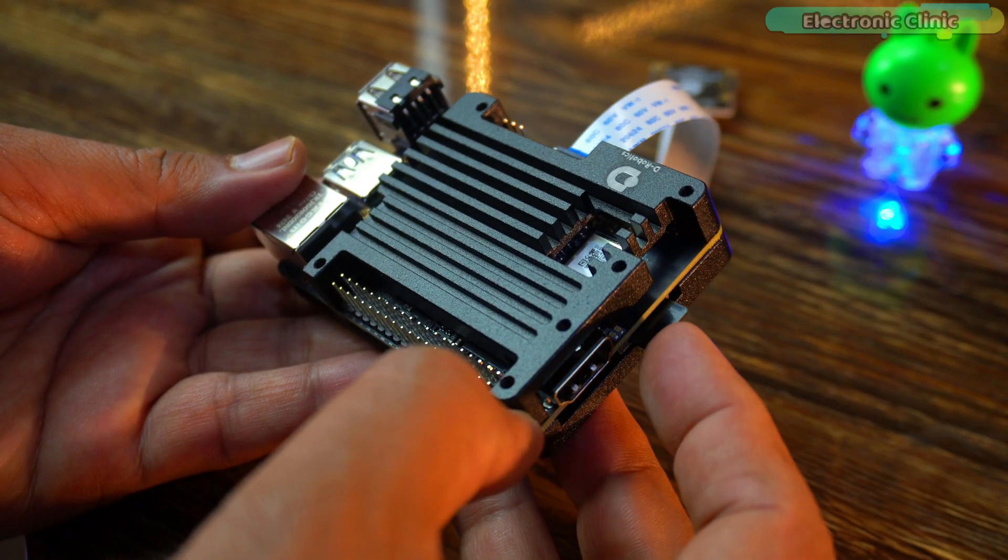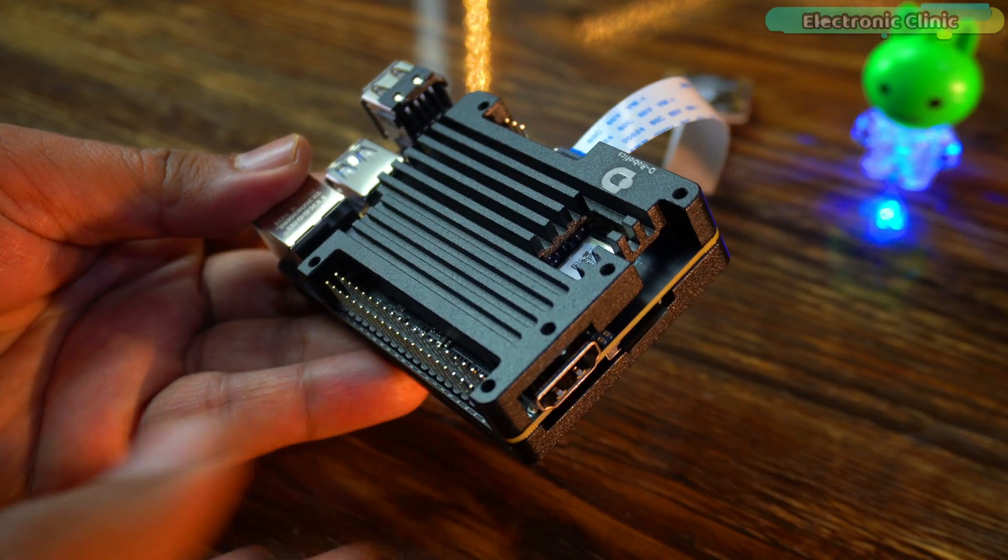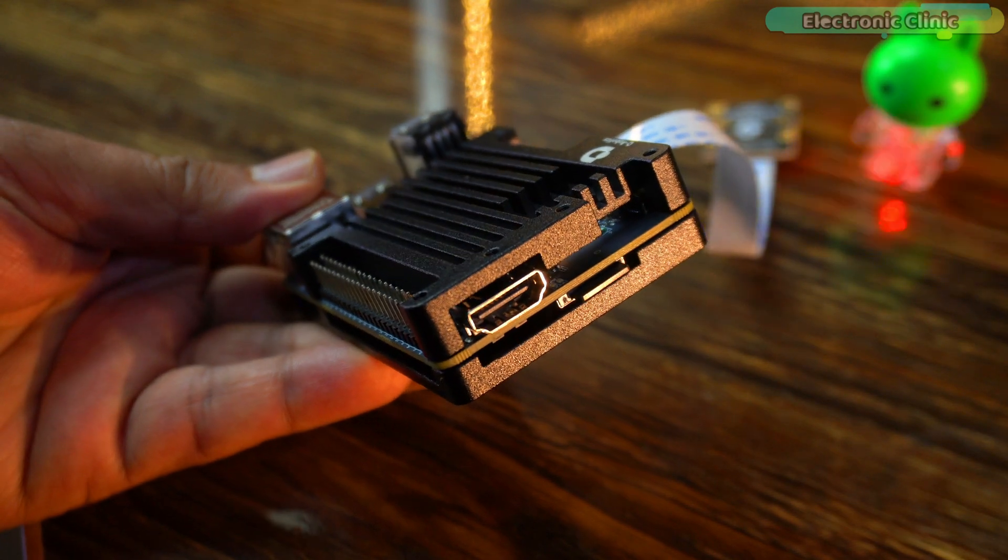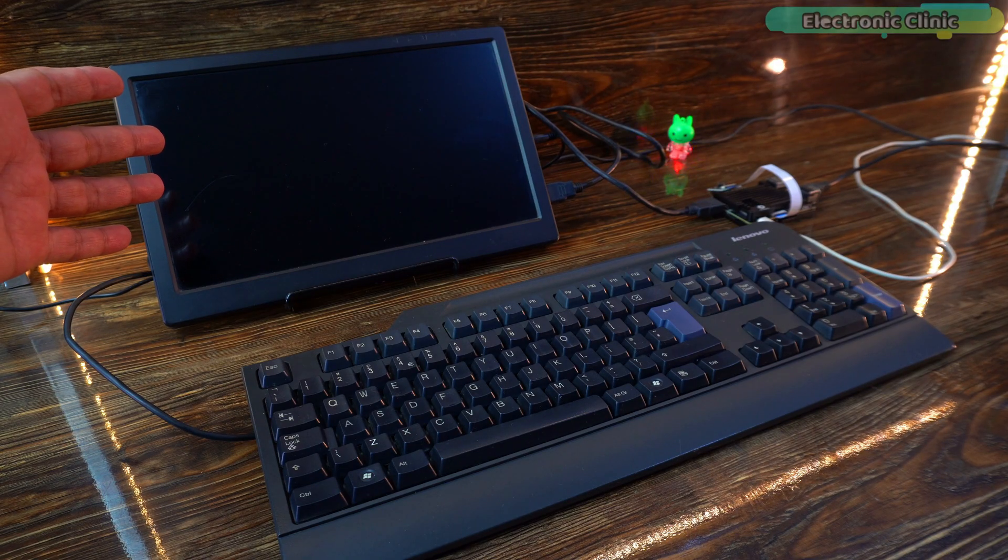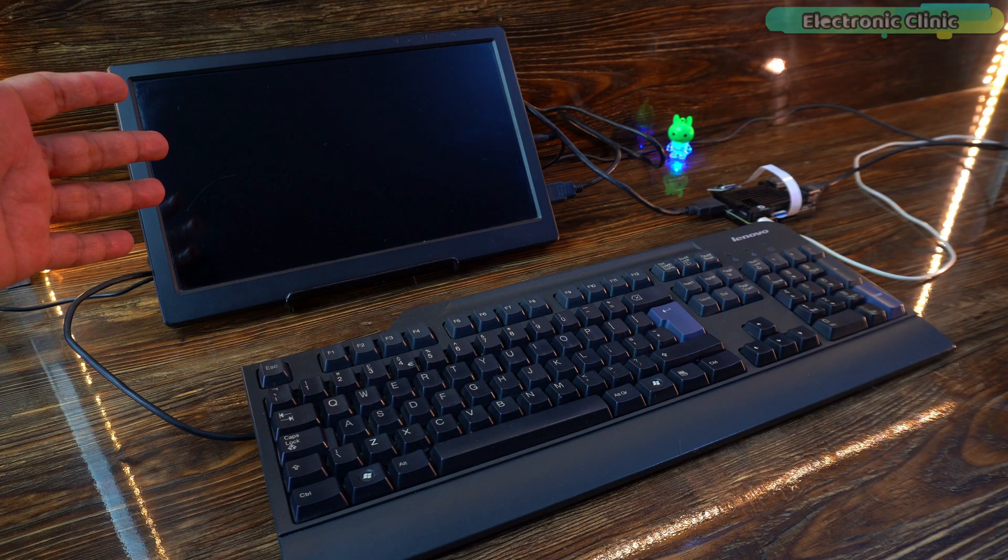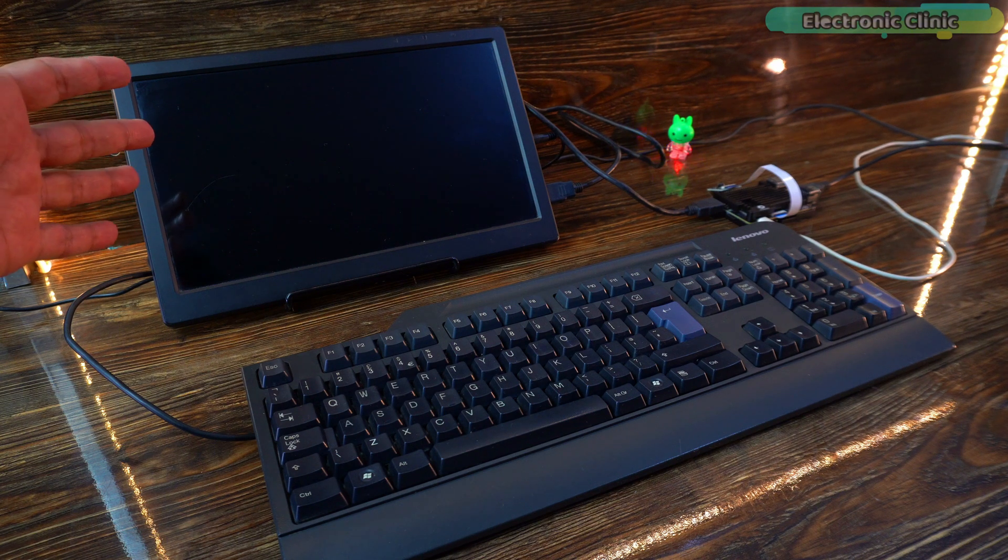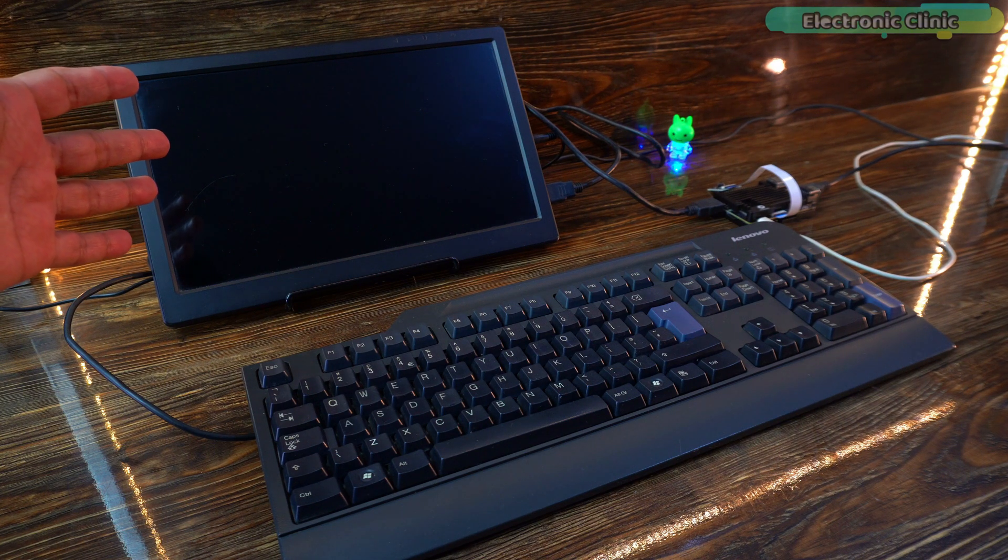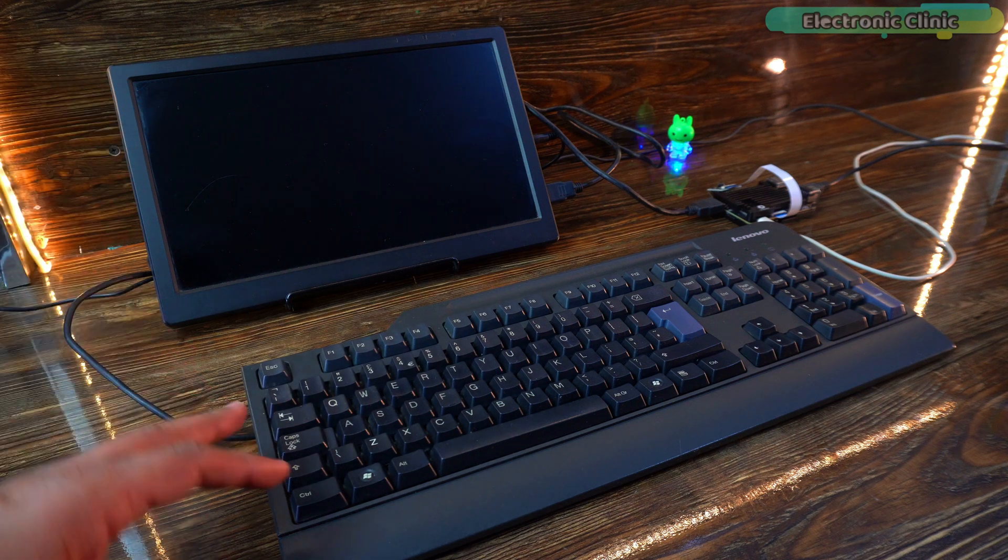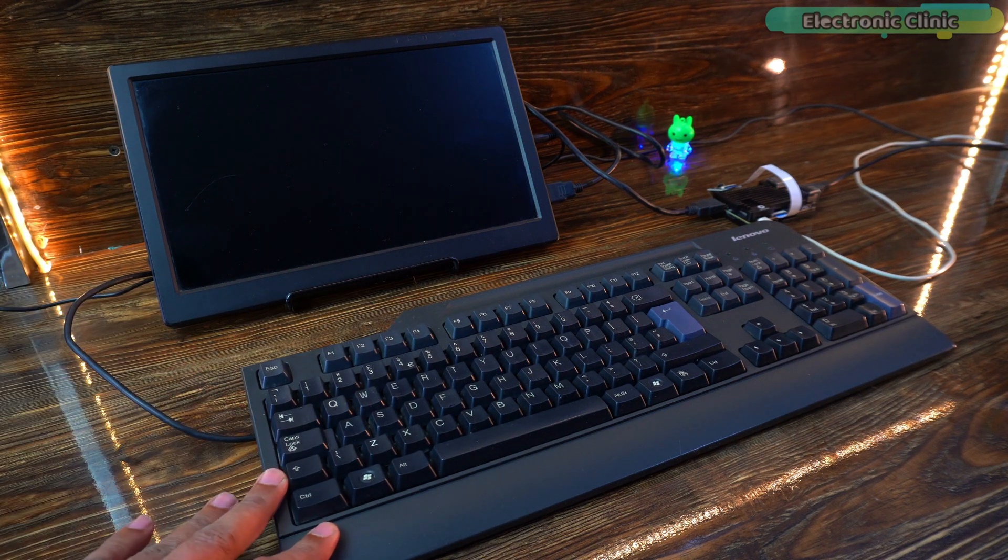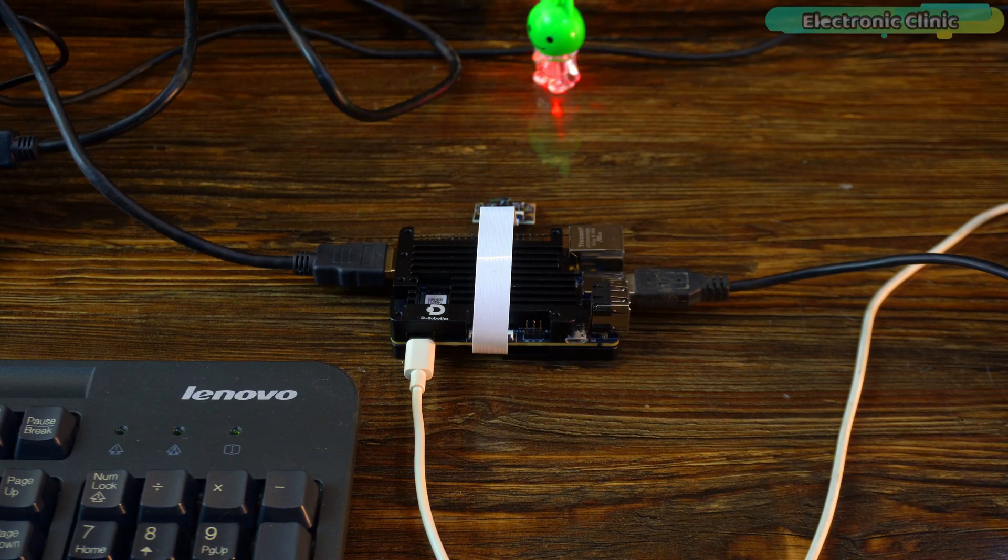Insert the microSD card into the microSD card slot on the RDK X3 development board. I also connected this monitor to the RDK X3 development board using an HDMI cable. I have made a detailed video on the unboxing, review and testing of the screen. Apart from that, I have also connected this keyboard. Now, it's completely ready to power on.